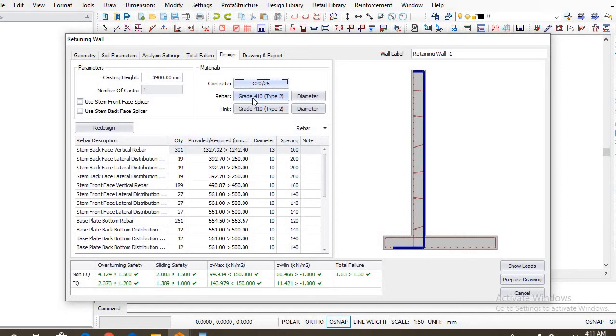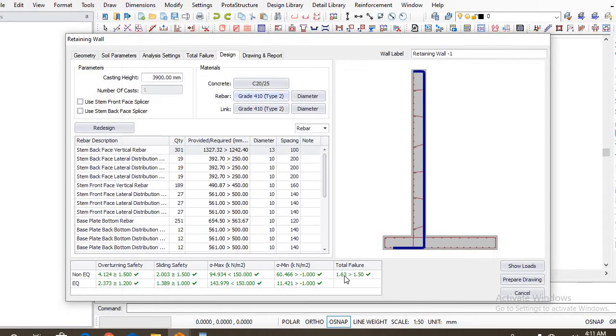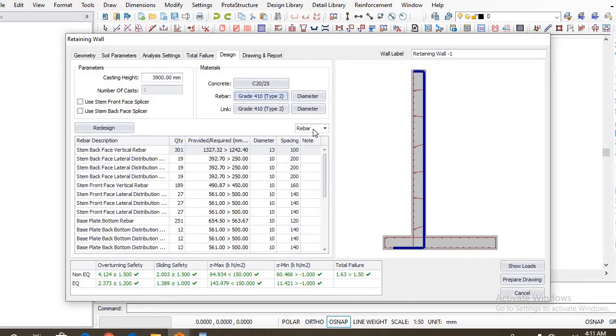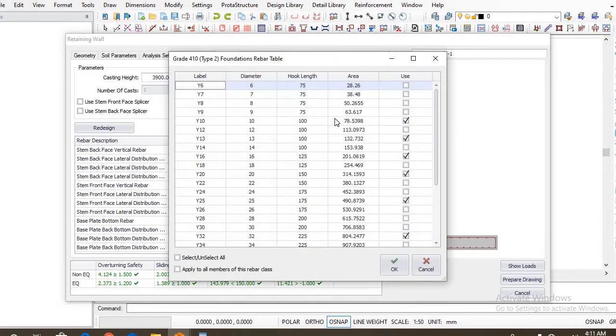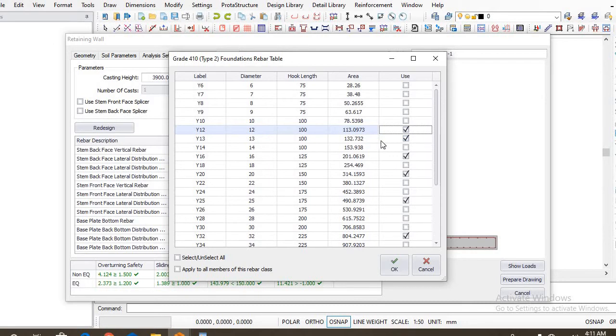So next is our rebars, the reinforcement that we have. Let's employ high steel of 410 type 2. Let's use that because we want our reinforcement details to be shown as Y's instead of H's and T's. So let's use A410 for the purpose of this design. So the diameter of our bars: I don't want to include 10 mm in my design, I don't want to include...okay, maybe 12 mm can be allowed. You just make choices of the rebars that you want for your design.